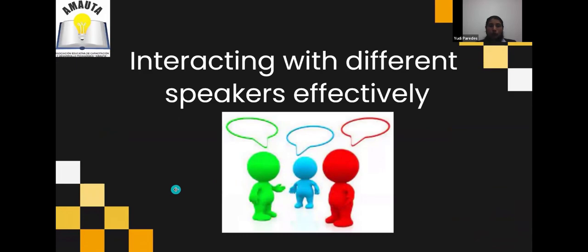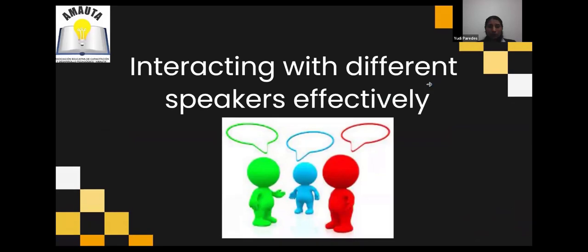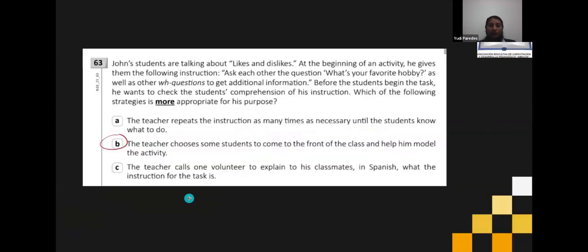Now we are going to work on another important characteristic in oral interaction — interacting with different speakers effectively. Sometimes students speak, but is this communication effective? We need to check that this communication is effective. The concept: effective speaking is speaking in such a way that the message being communicated is noticeably perceived, and if possible, acted upon.